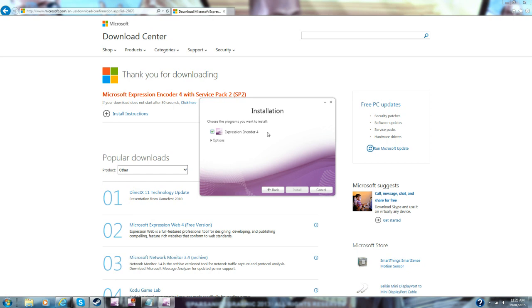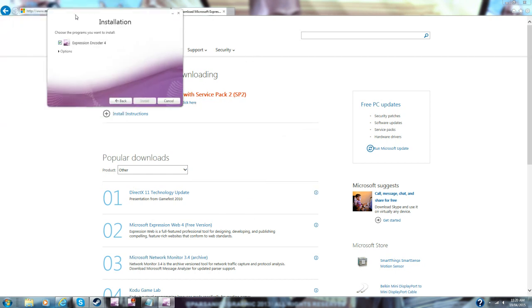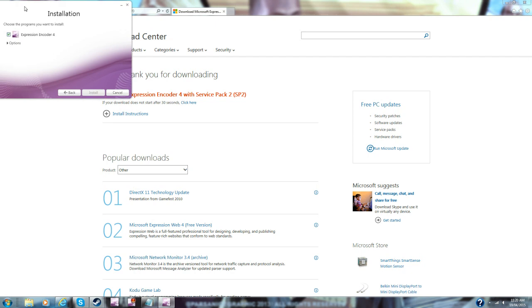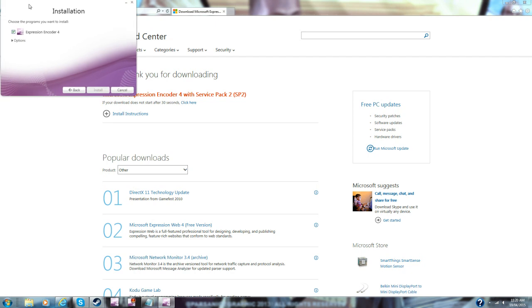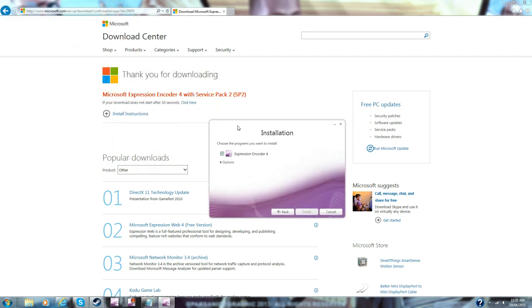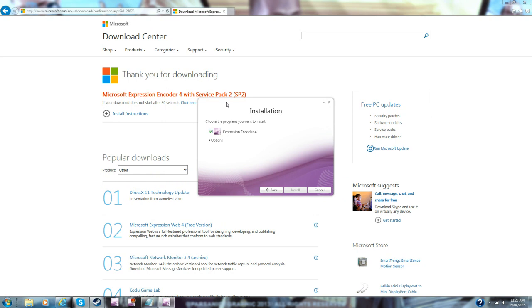Thank you all so much for watching the video. Remember to leave a like and subscribe. But one thing before I end the video—this does work. I'm using Microsoft Expression Encoder right now. So don't say it didn't work because it will work. You've just done something wrong. Thank you all so much for watching. See ya.